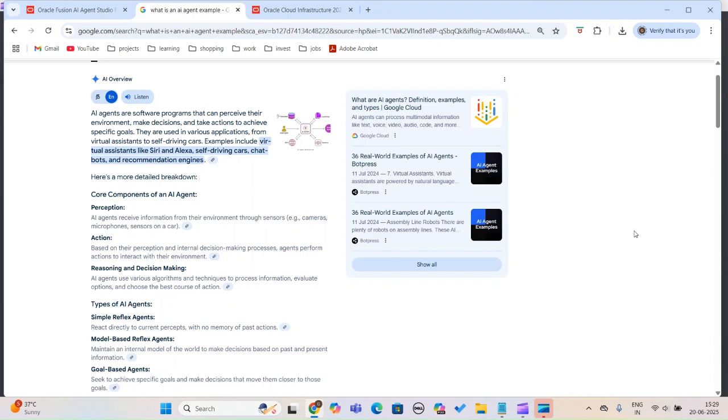There is a difference between generative AI and AI agents. AI agents can work internally within the ERP system or any business system, and with external generative AI as well. They can work both internally and externally.